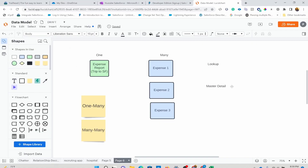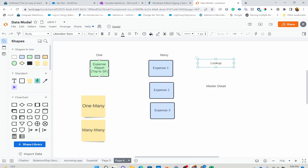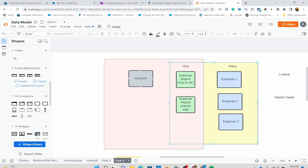Going back, we looked at master detail. Lookup relationship is also very similar, but the related field is not required by default — you can make it required if needed, but out of the box lookup is optional. For example, I want to have expense report tied to an account because I want to bill that account for a trip. Account is its own object. So now we have account, expense report, and expense.